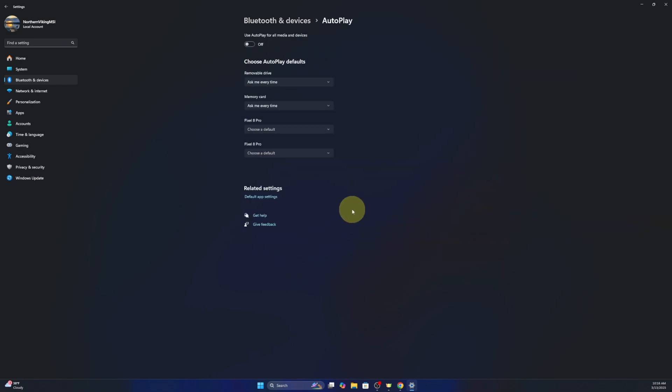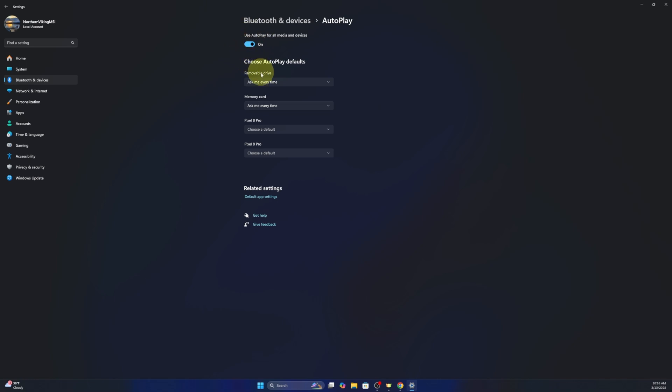Right here it says use auto play for all media and devices. You need to make sure this toggle switch is turned on just like that. Then there's some options down here for your different drives. Even my phone is in here. Under removable drive here it's currently set to ask me every time.